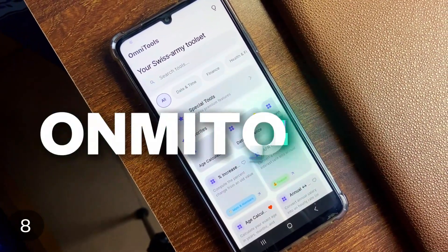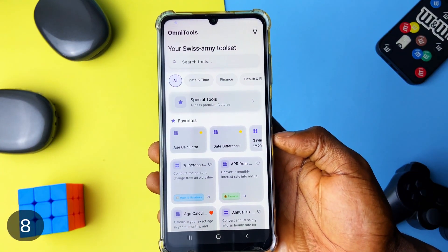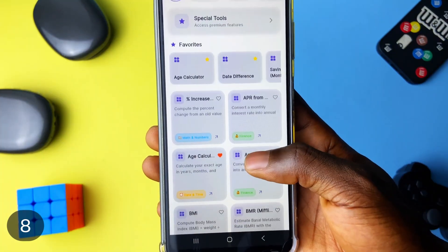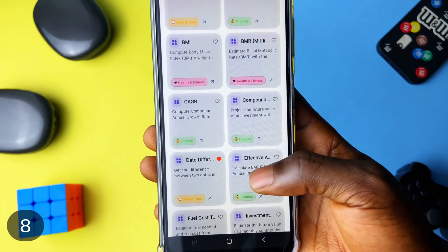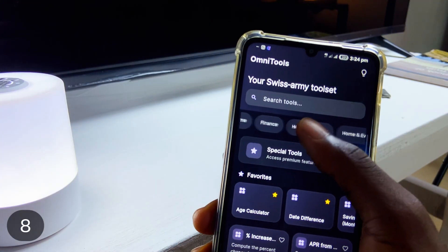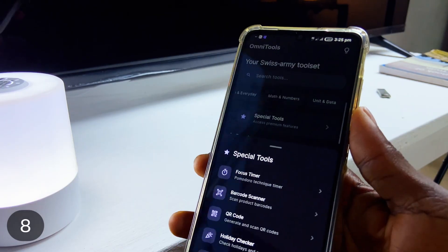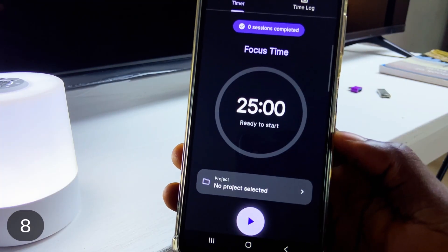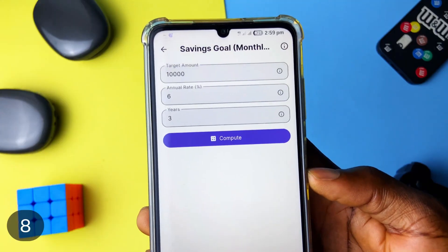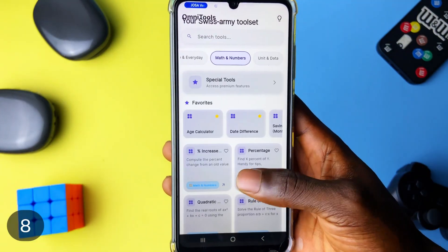With this app called Omni Tools, you have access to some basic useful tools all packed into one application. Tools like age calculator, savings goal calculator, time zone checker, fuel cost calculator which you can use to estimate the fuel needed for a trip, plus a bunch more. They are in categories as well — you get finance, date and time, math and numbers, units and data, and there is more. Under the special tools, you get focus timer, barcode scanner and QR code generator, and even bill splitter. Plus, you can search for tools using the search bar and there are no ads. It has a clean UI.